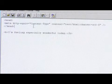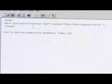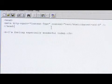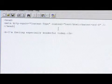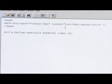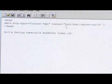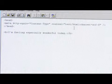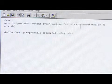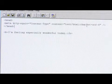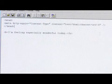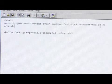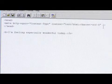And then open quote content dash type close quote space content equal open quote text forward slash HTML semicolon charset equals UTF-8 close quote, and then go ahead and close your tag.